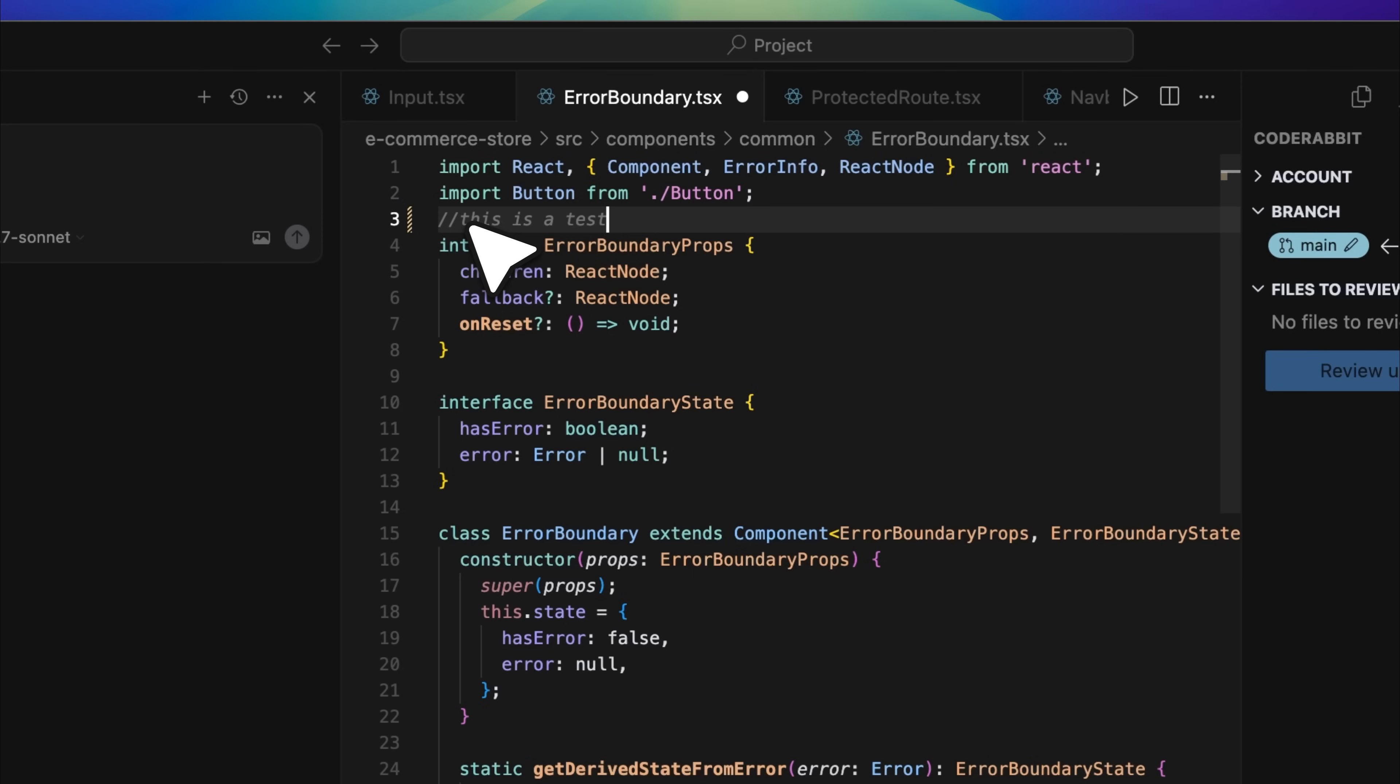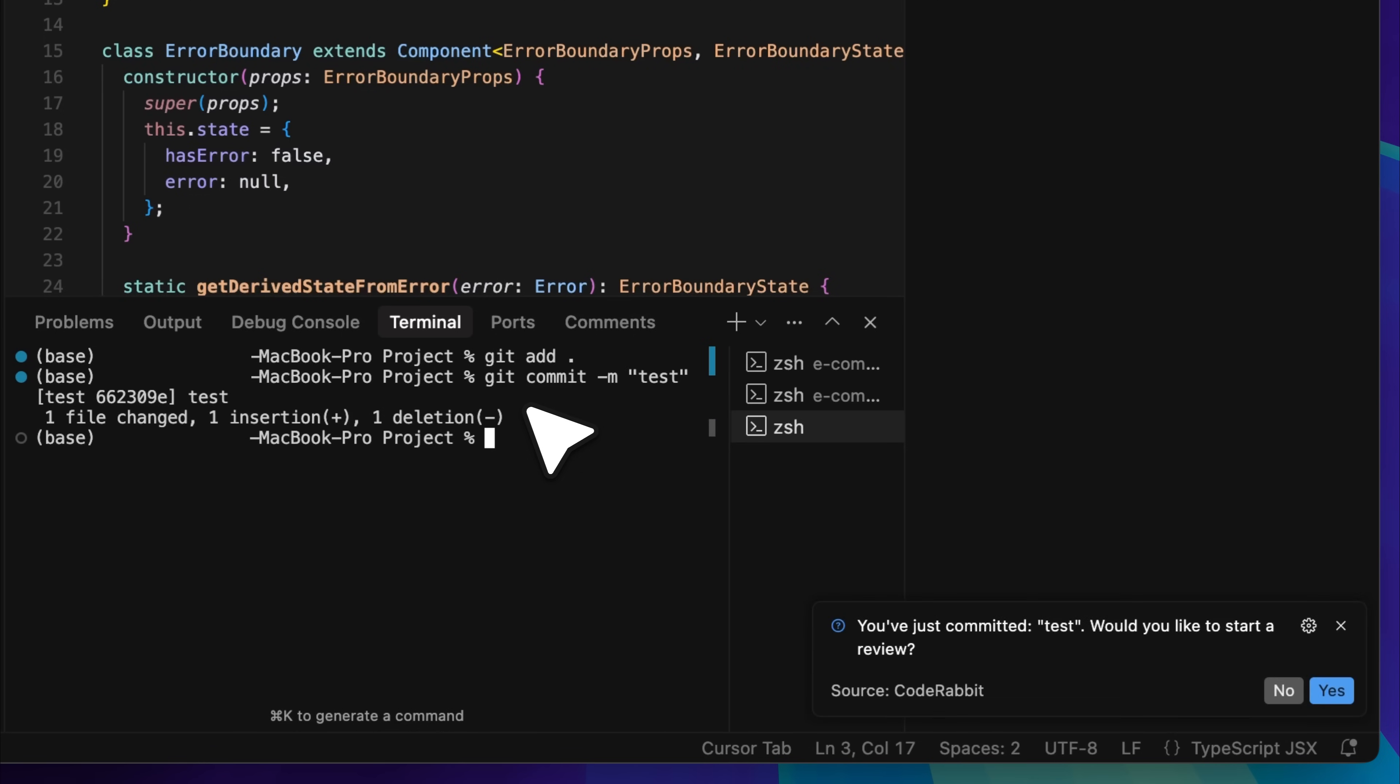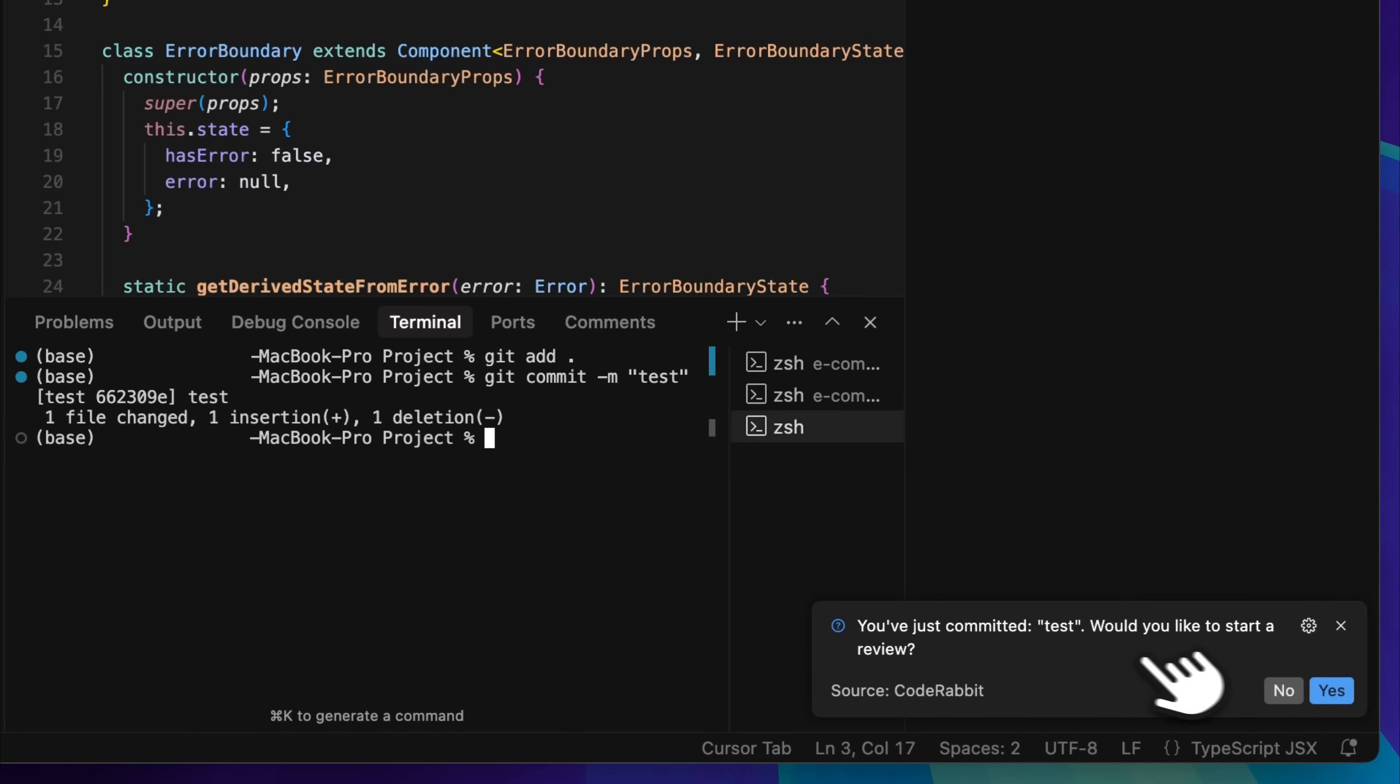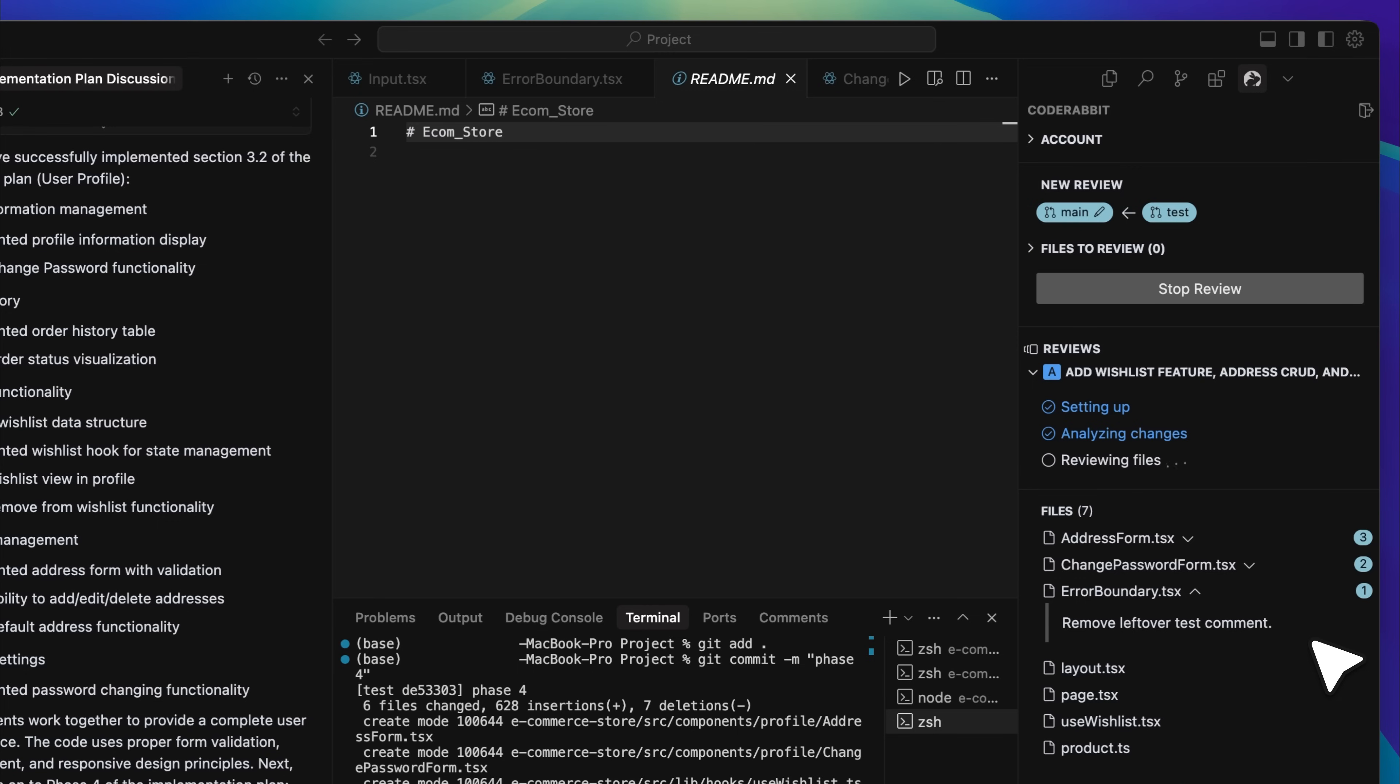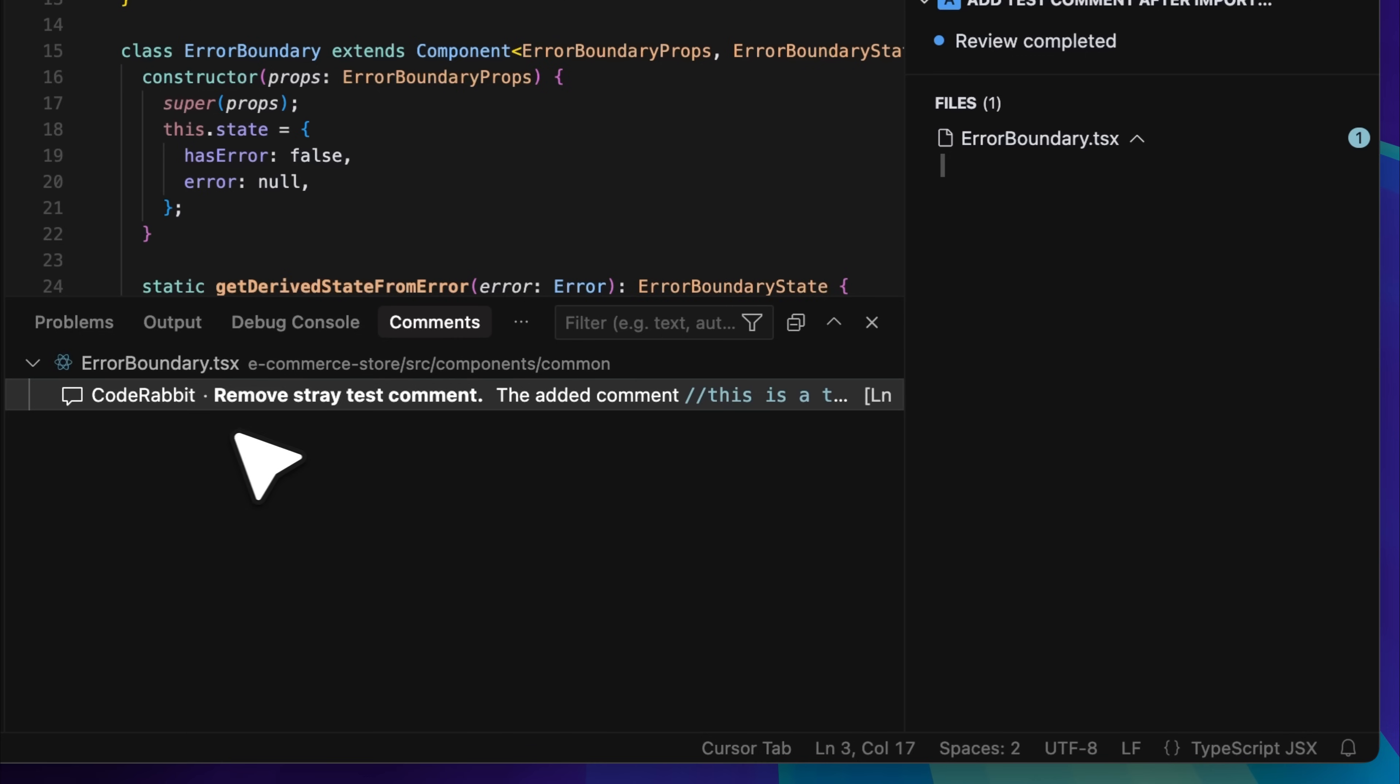I add the comment and save the file. Next, I open the terminal, and I am going to add this file to the branch and commit it with the message test. That is done. We now have a commit message labeled test, and we want to test how this behaves. So we proceed, and now you can see that the review has started. This is the file we committed. The review has been completed, and I believe it has generated a few comments.